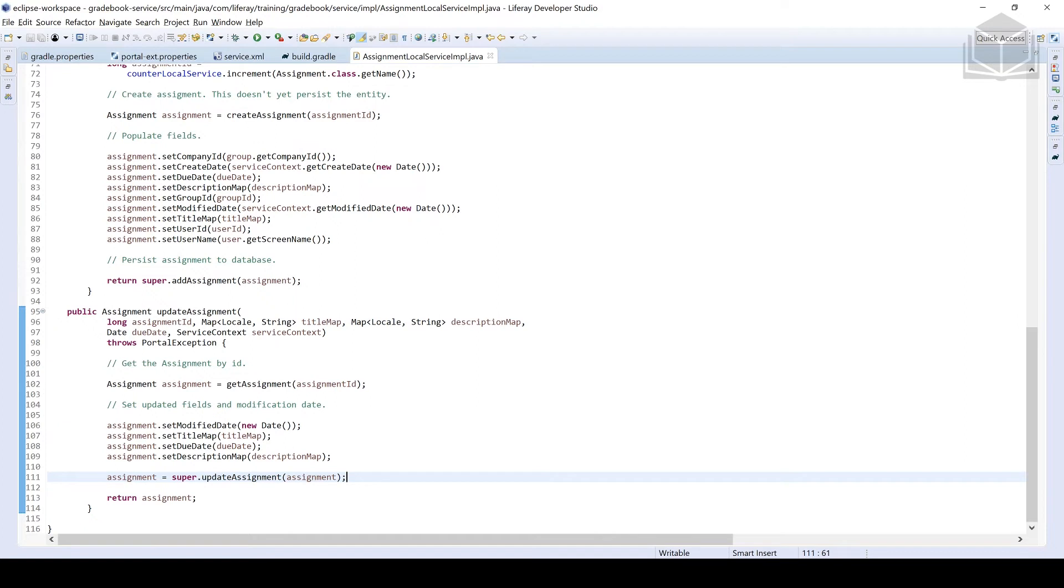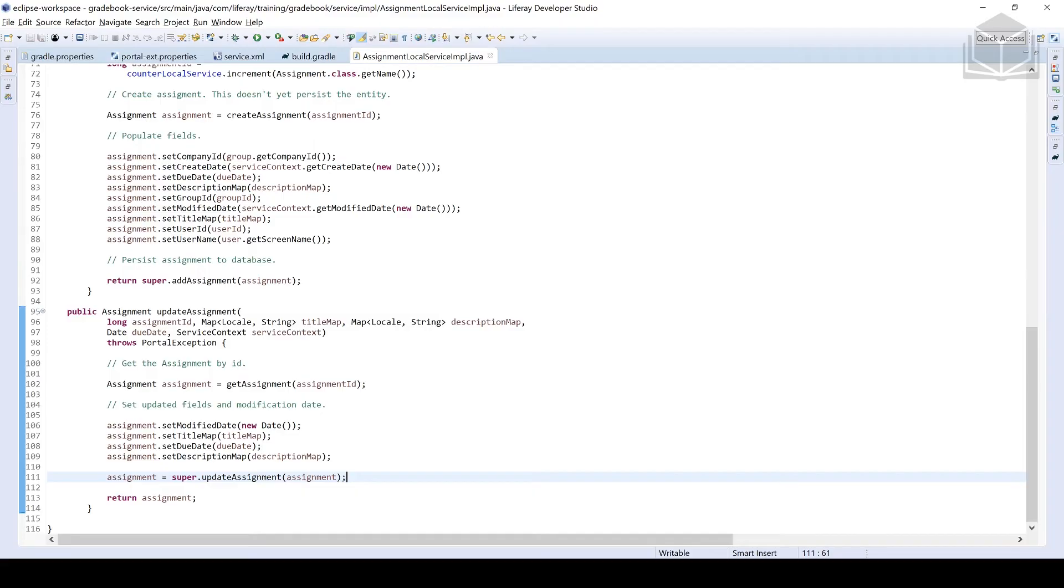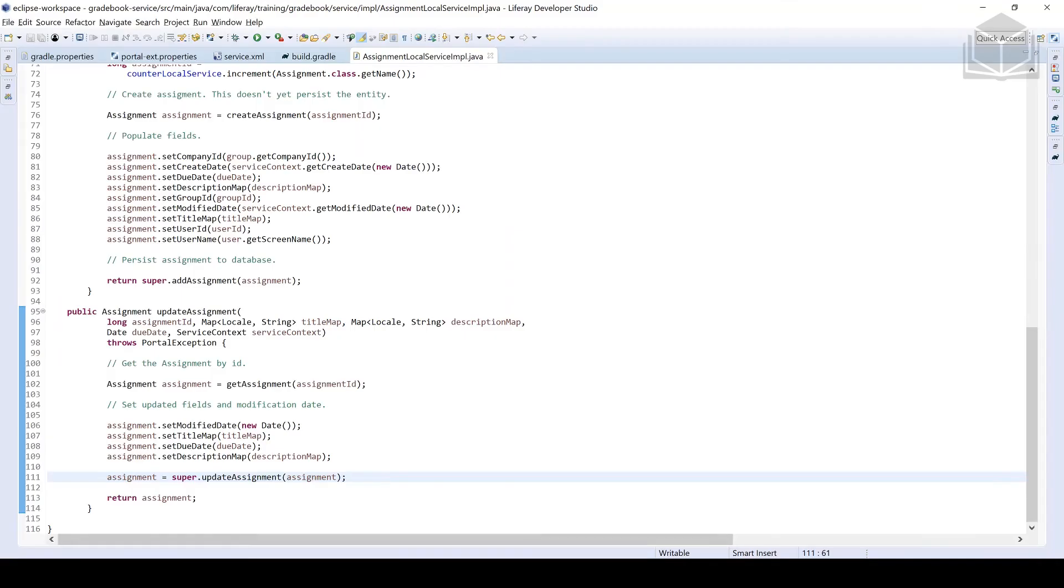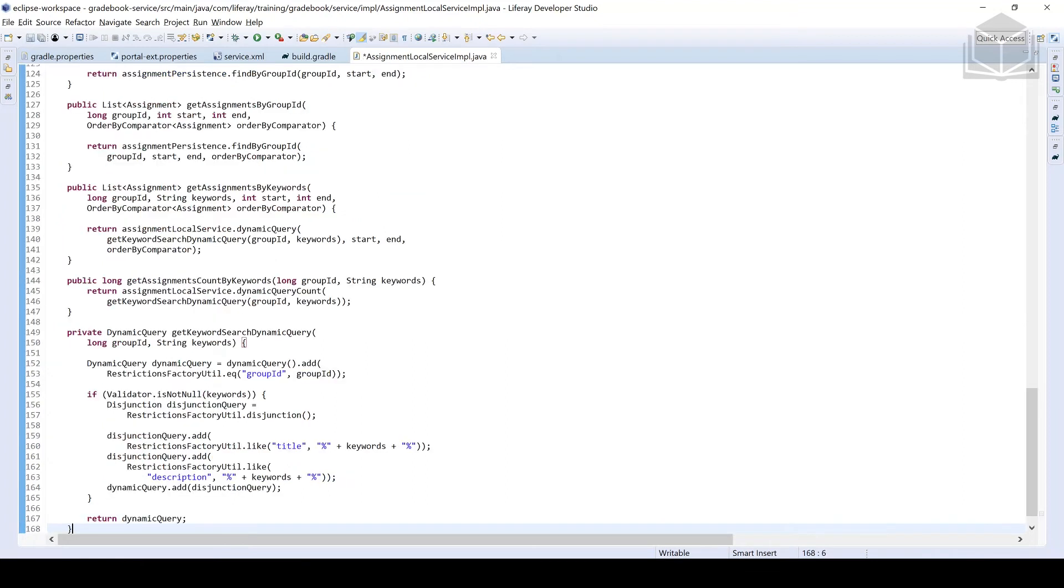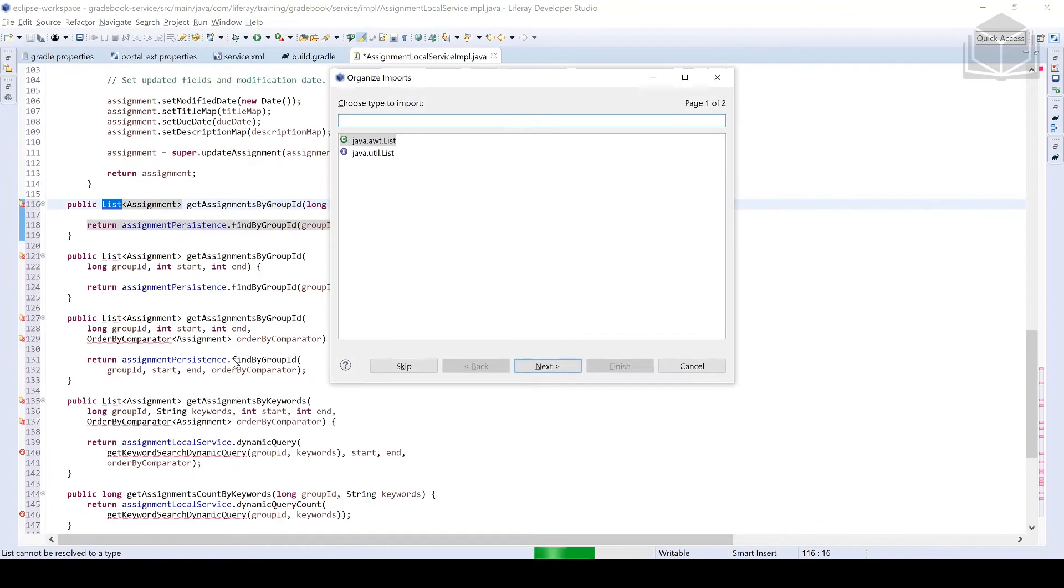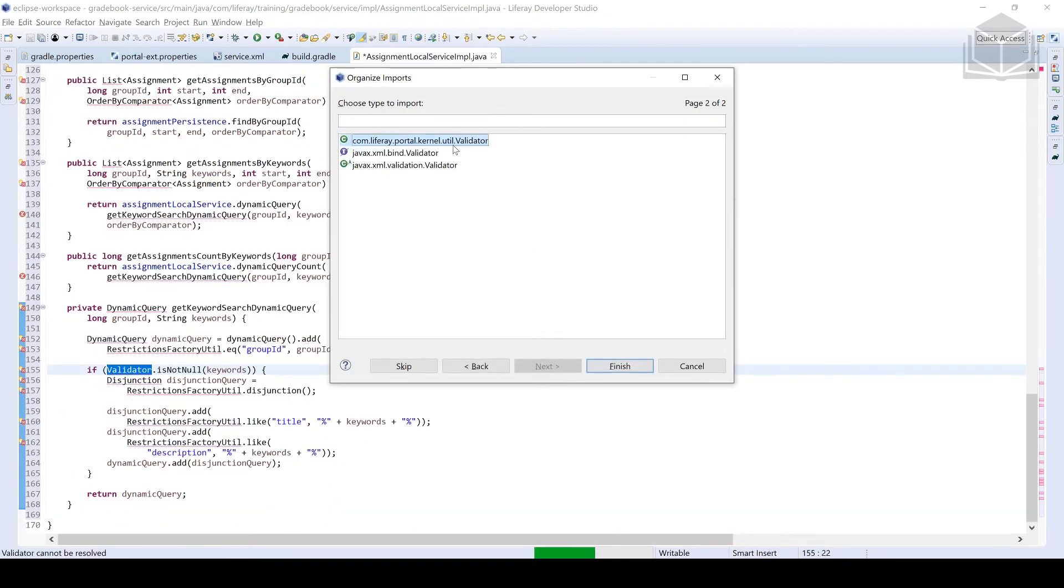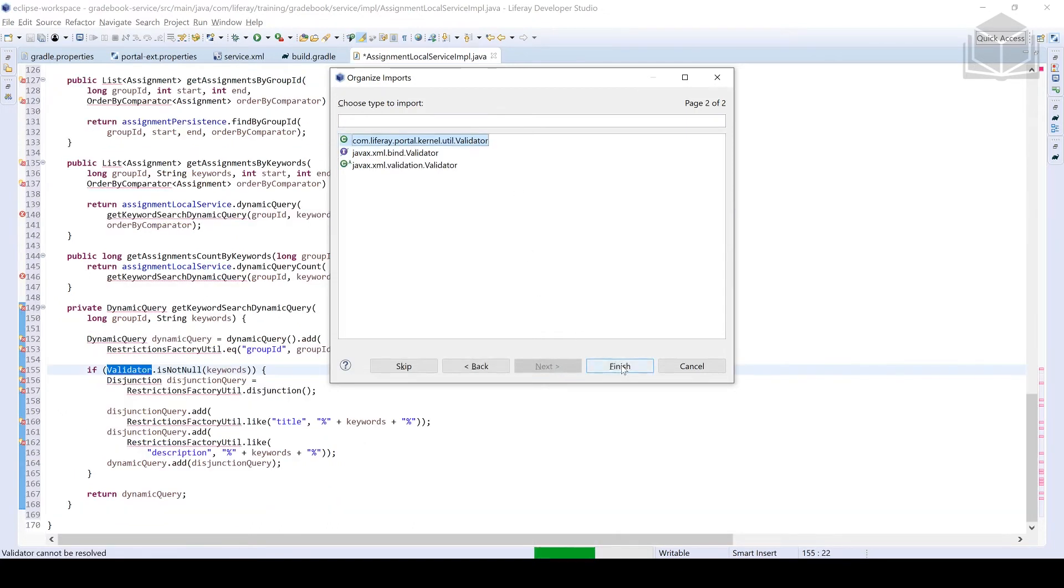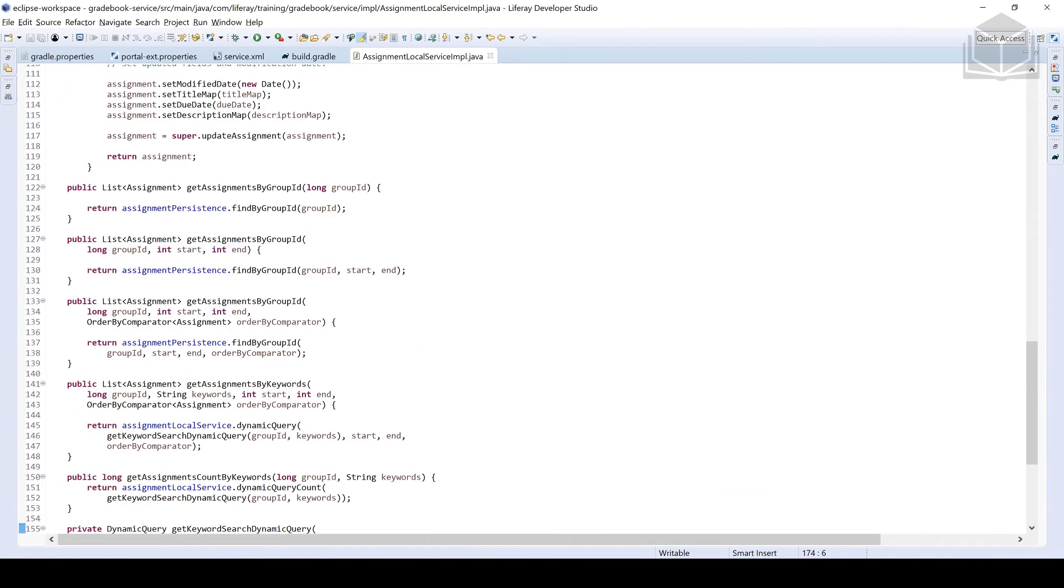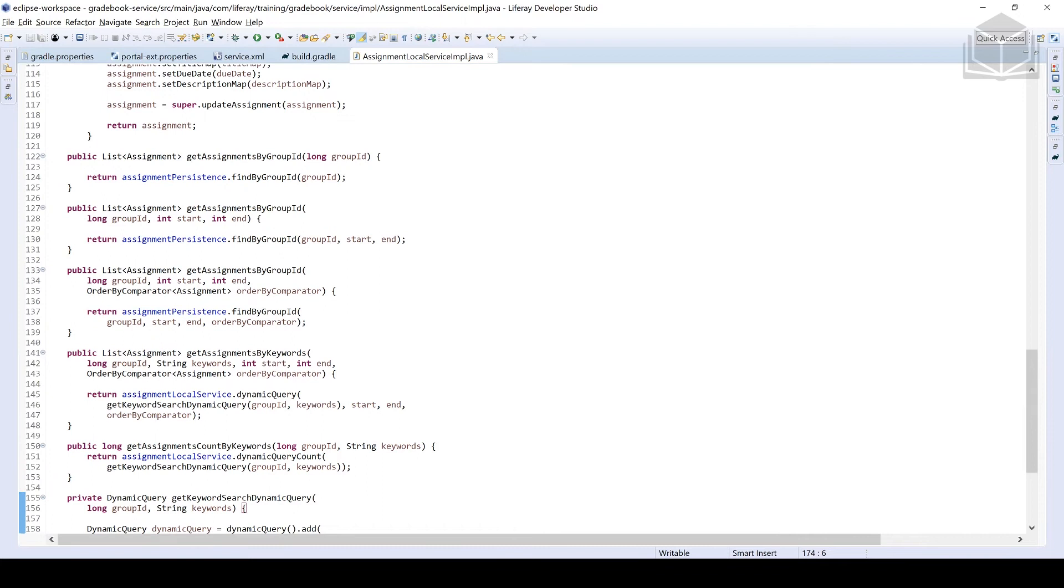Okay, next up, and this is probably my favorite part, or at least my favorite thing to discuss when we're looking at implementing our services. These are going to be the finder methods. Copying those and pasting those there, using control shift O or command shift O if you're in the Mac world, we're going to bring in the Java util list and then we're going to be using the Liferay validator. From here, we'll go ahead and click finish. I'll save the file and we should see all of our errors go away.